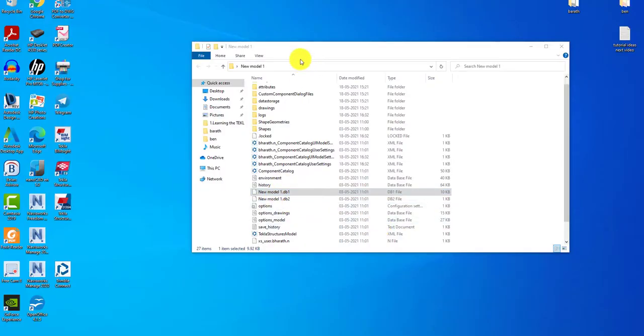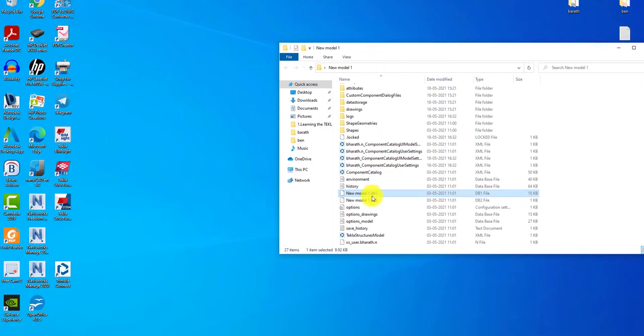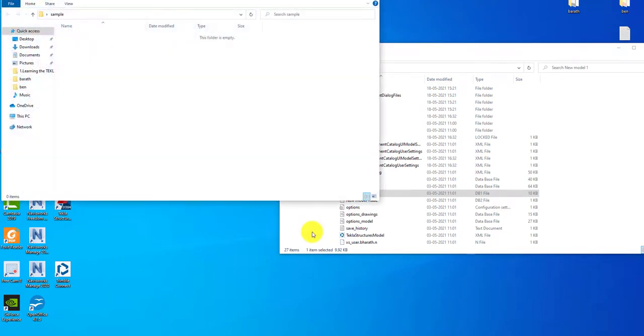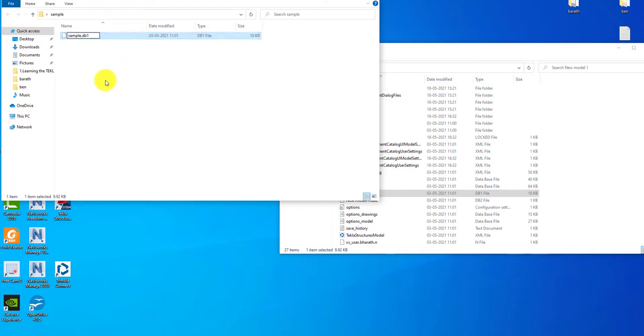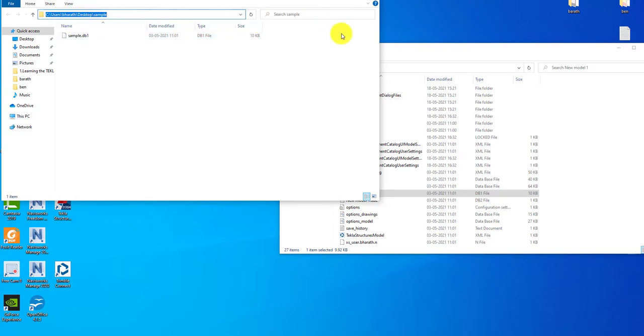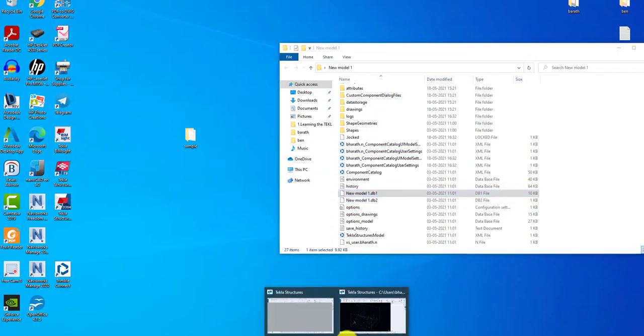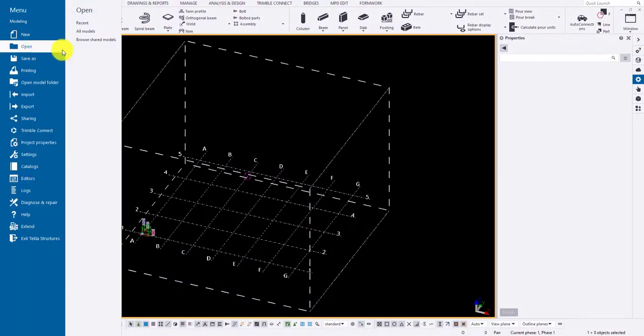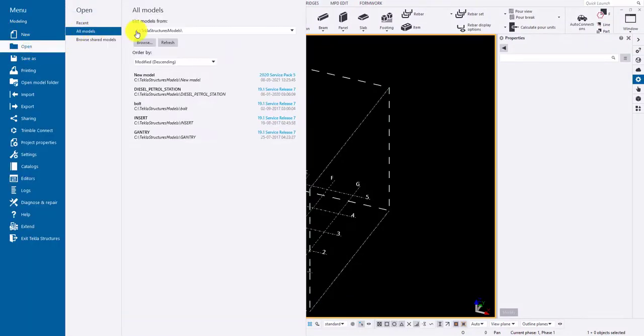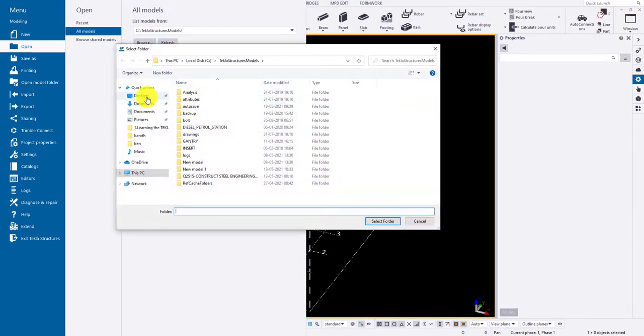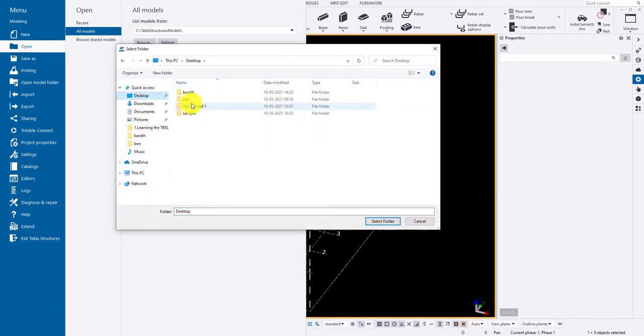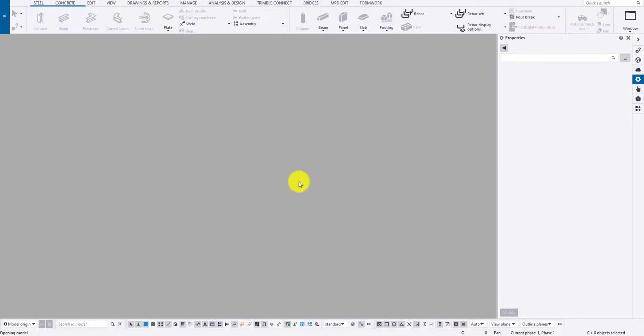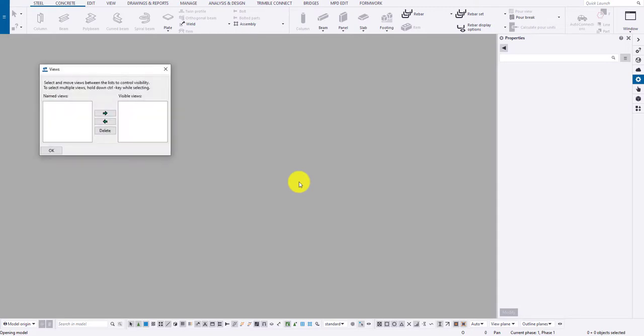Now, opening the model using db1 file, copy the desired db1 file in a folder. Make sure the db1 file and the model folder is of the same name. Now, copy the path of the folder and open in Tekla. In file menu, click open, browse and navigate to the folder and click select folder button to open the model. And on the view list, click on right arrow to open the views.